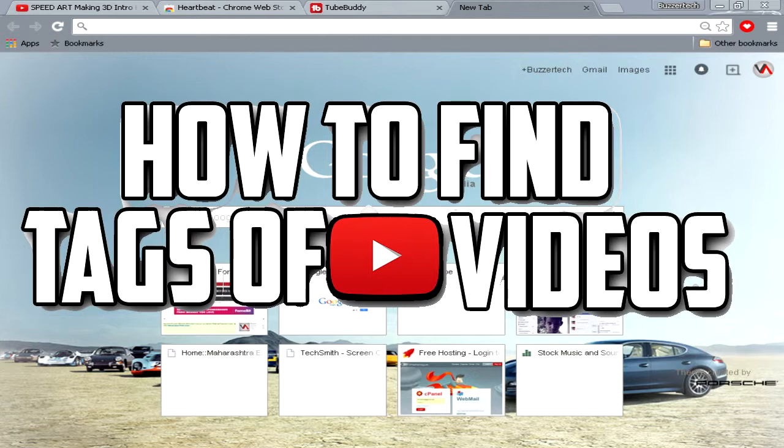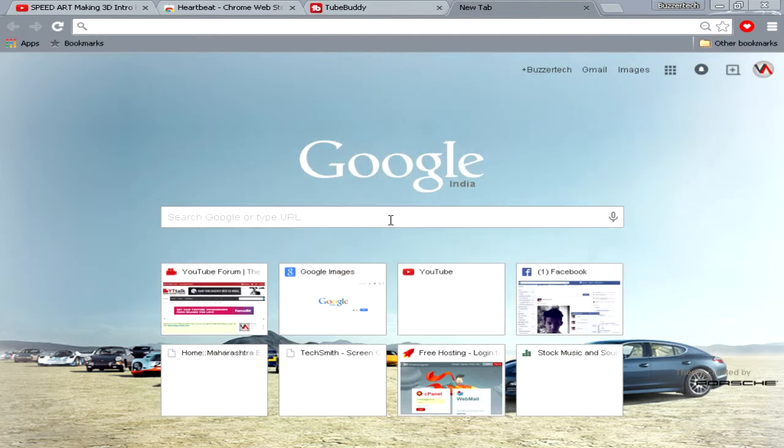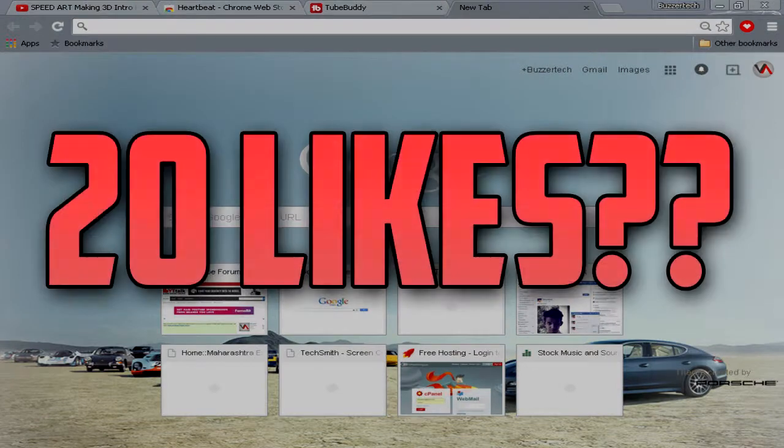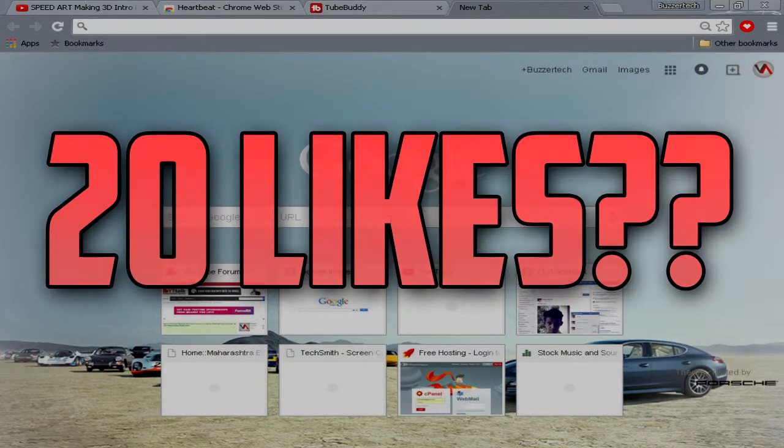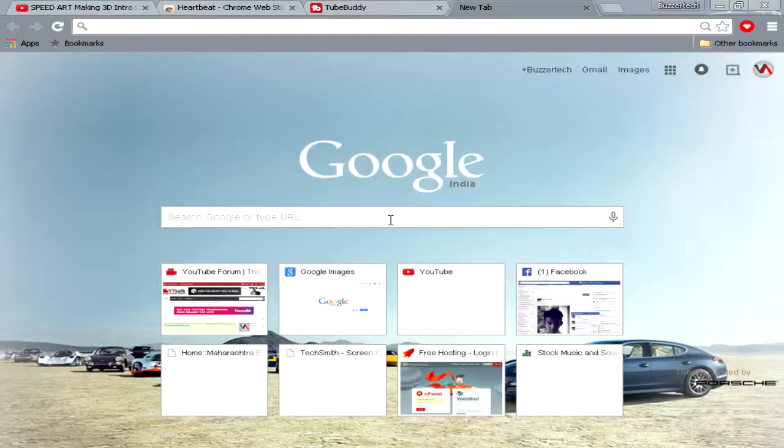I have two different ways to show you in this tutorial. Before beginning, how about if we hit 20 likes for this video. I hope we can make through it, so let's get started.